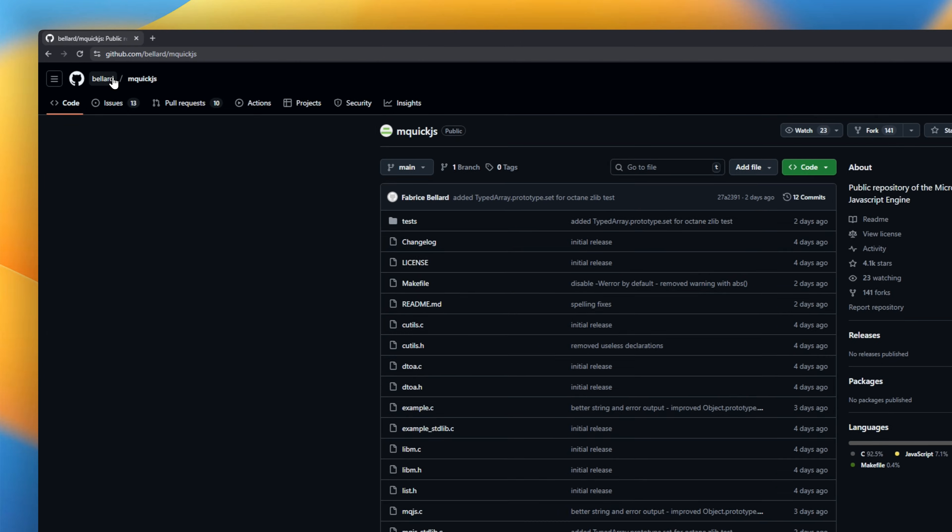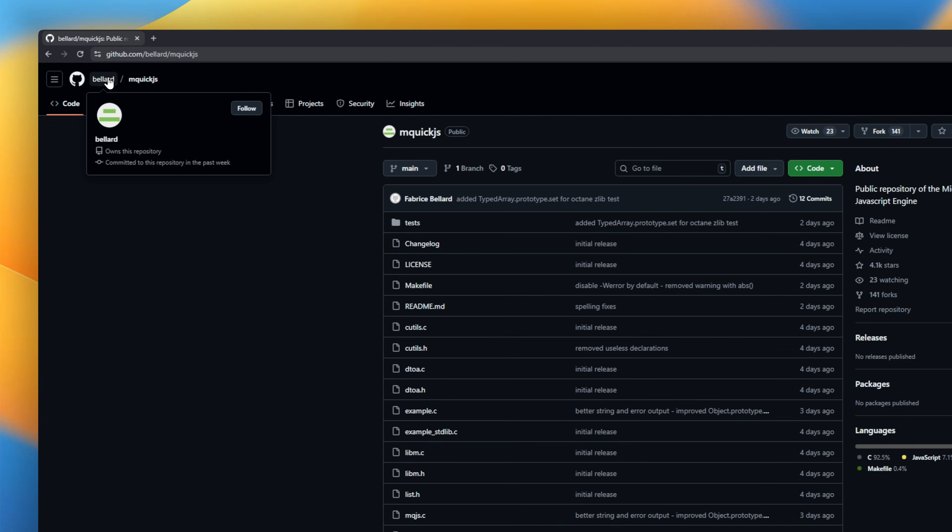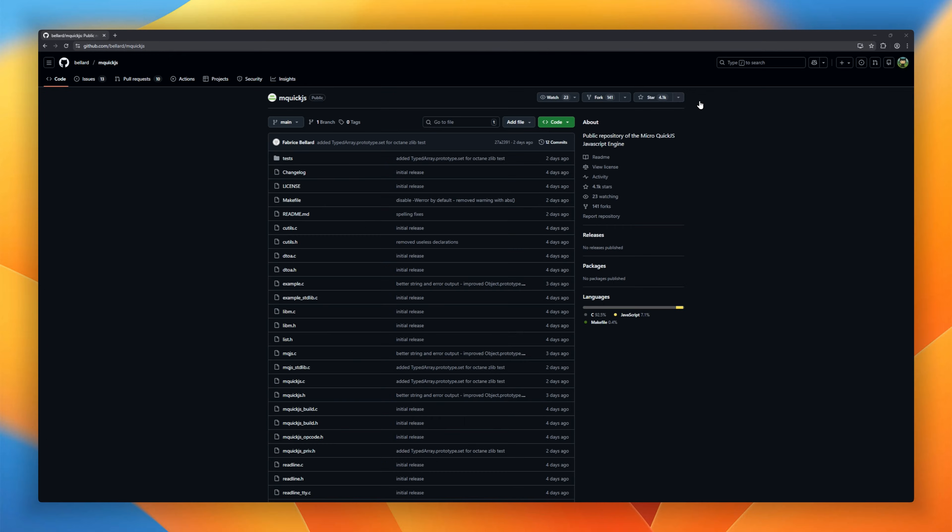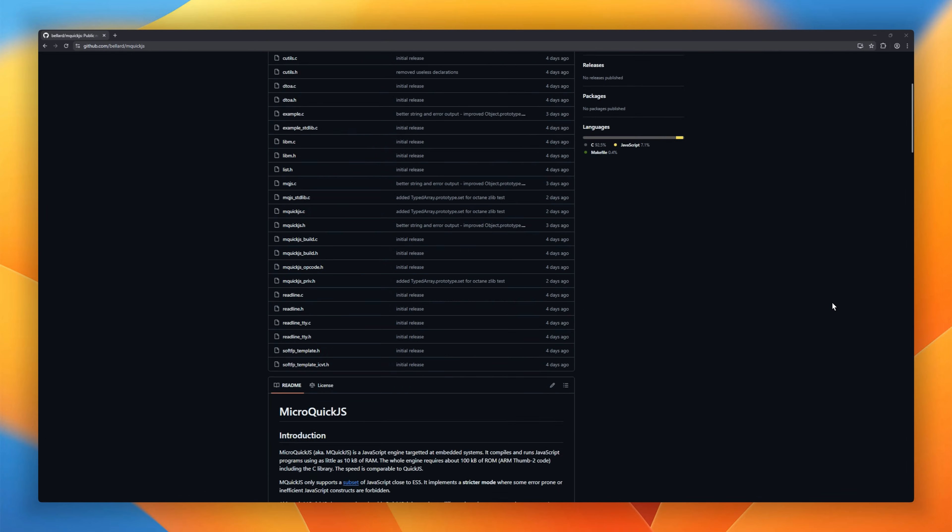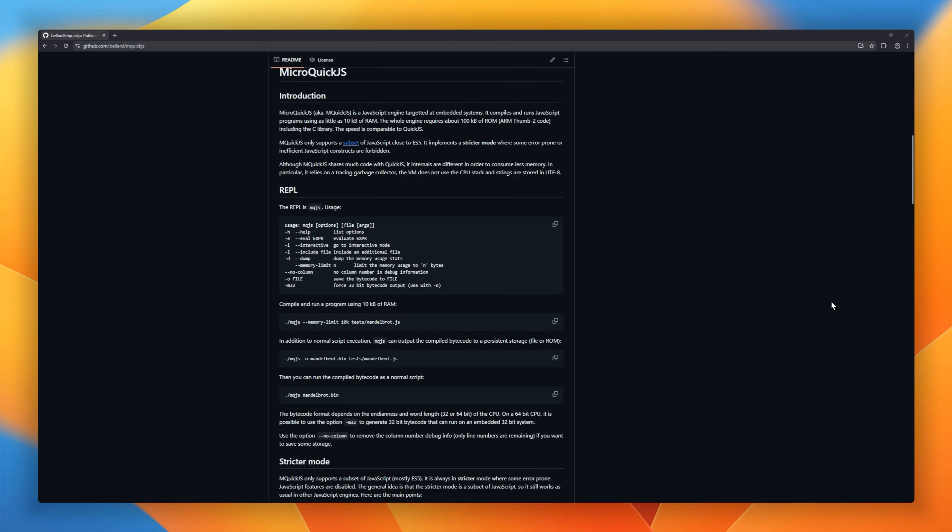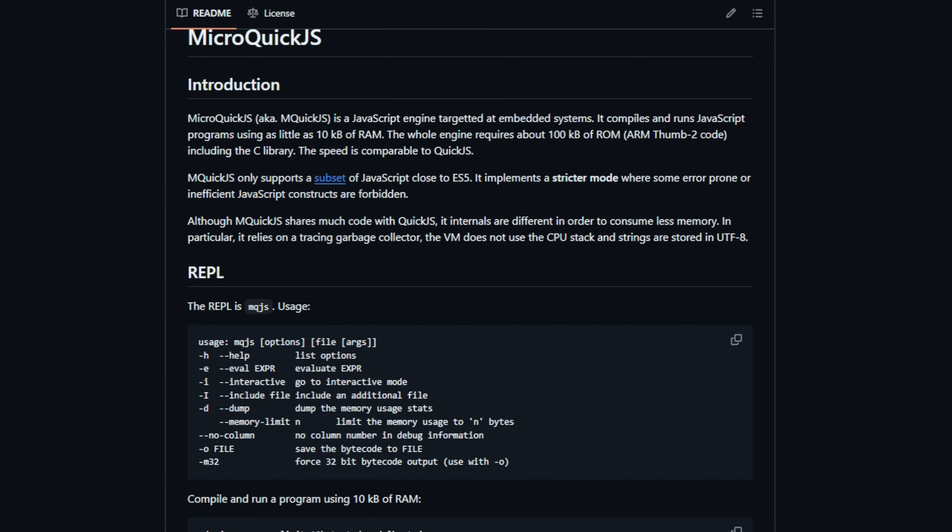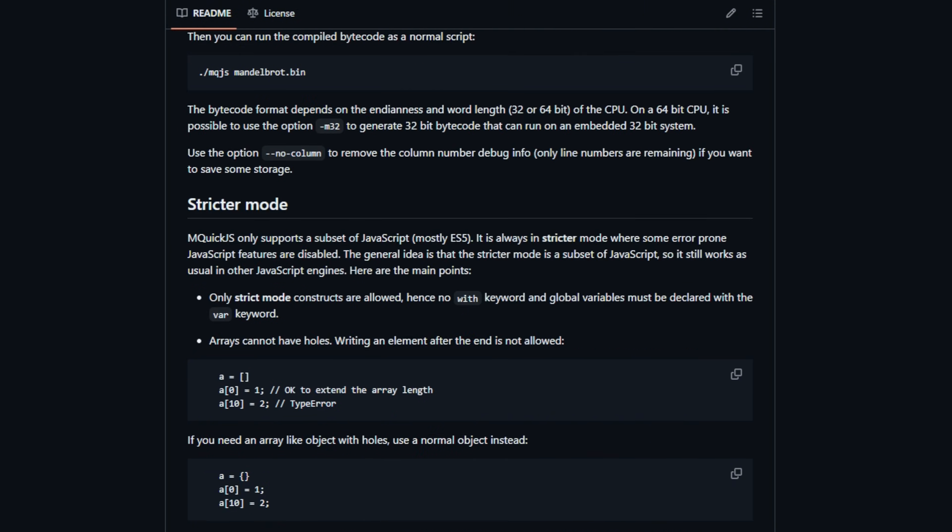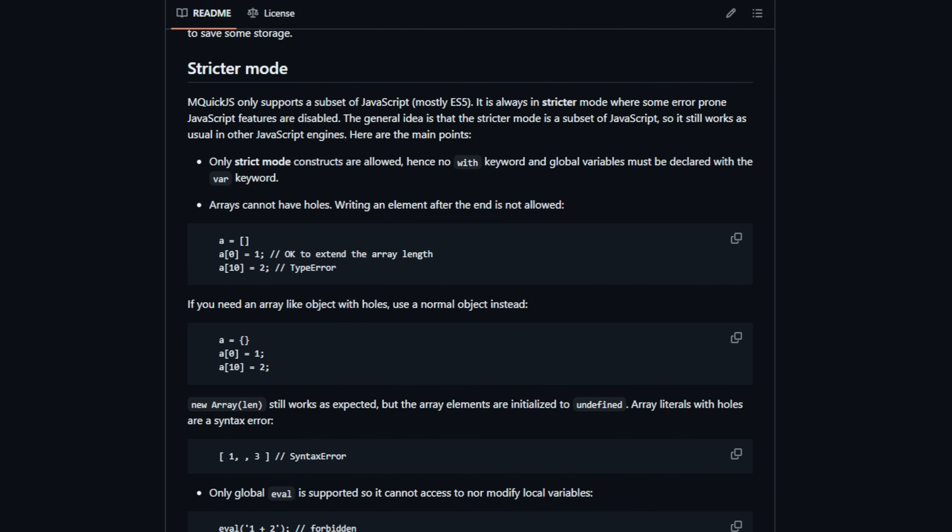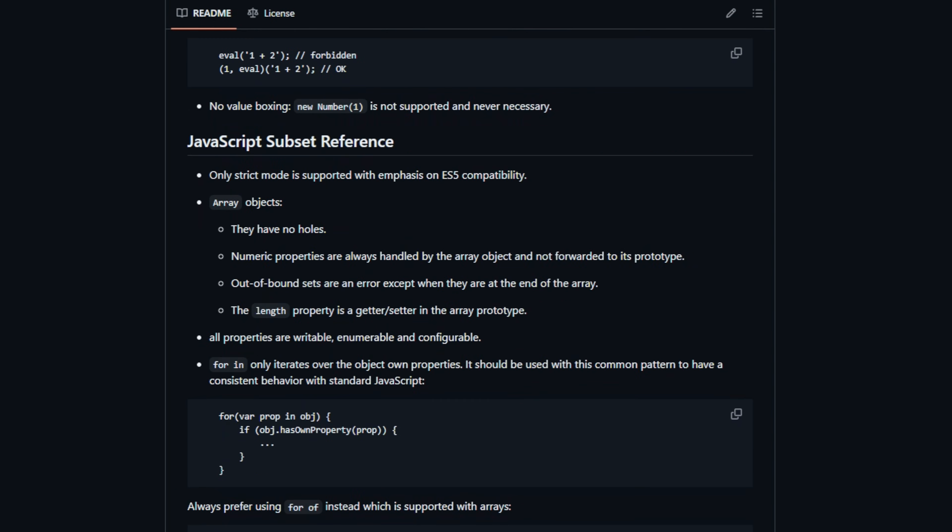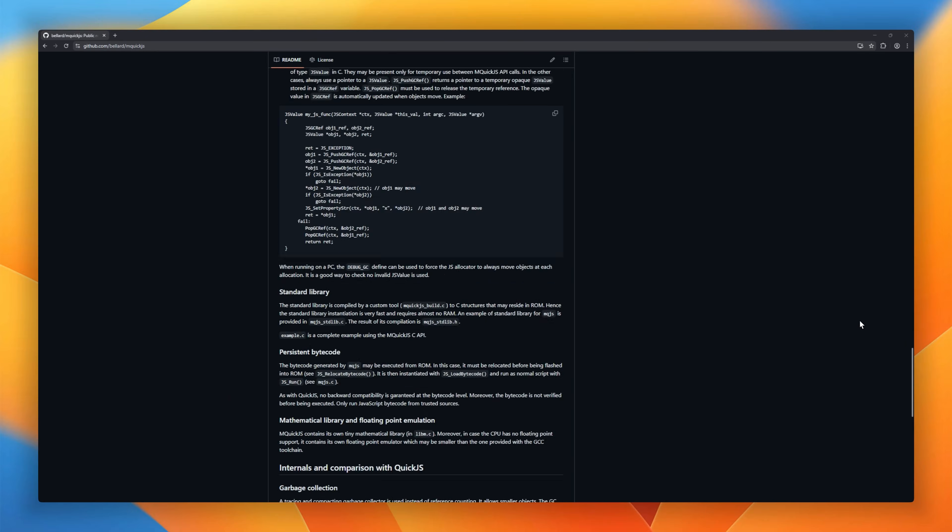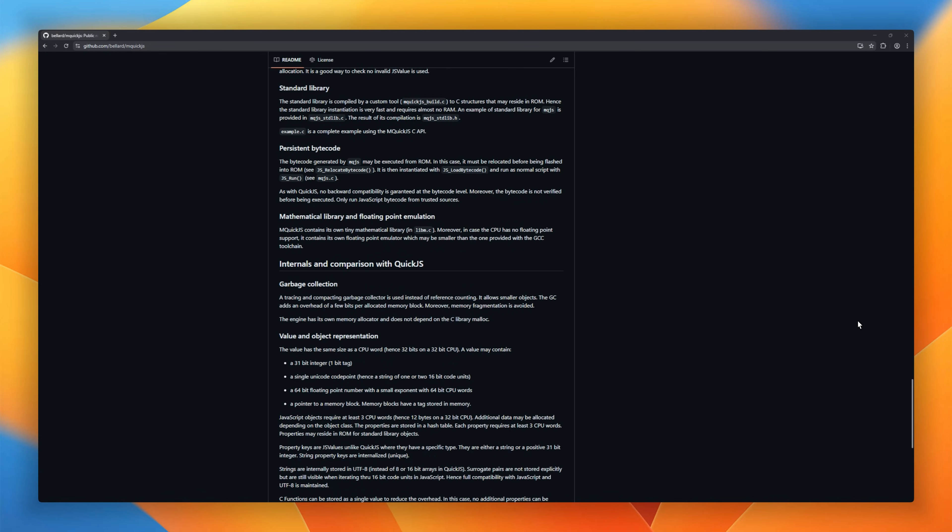This is MicroQuick.js, a JavaScript engine built for embedded systems. It can run JavaScript using just 10 kilobytes of RAM. Yes, 10. The entire engine fits in around 100 kilobytes of ROM, including the C library, and still delivers QuickJS-level performance. It supports a lean ES5-style JavaScript with a stricter mode that blocks inefficient or risky code. Perfect for firmware and IoT.